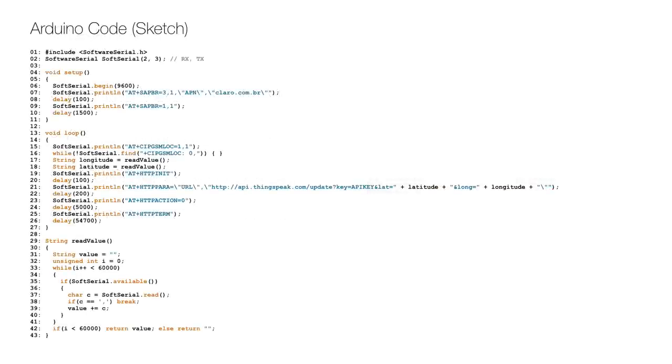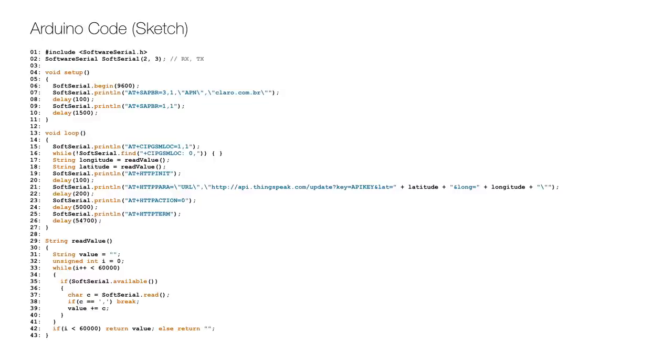This is the Arduino code or sketch to get the current location using GSM positioning and send it over GPRS to the server. After the initial include of the software serial library on line 1, a variable is created for it on line 2. In the setup the software serial communication is initiated on line 6 and then the APN for my operator is configured on line 7. And the GPRS connection is open on line 9.